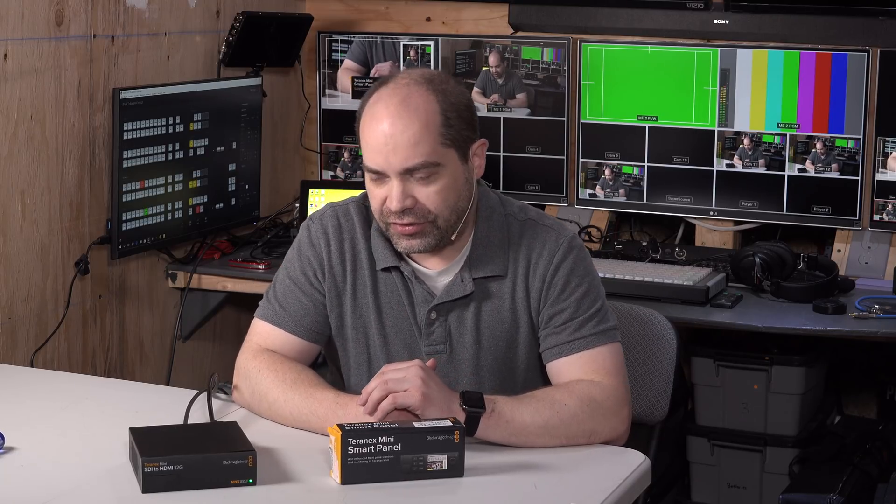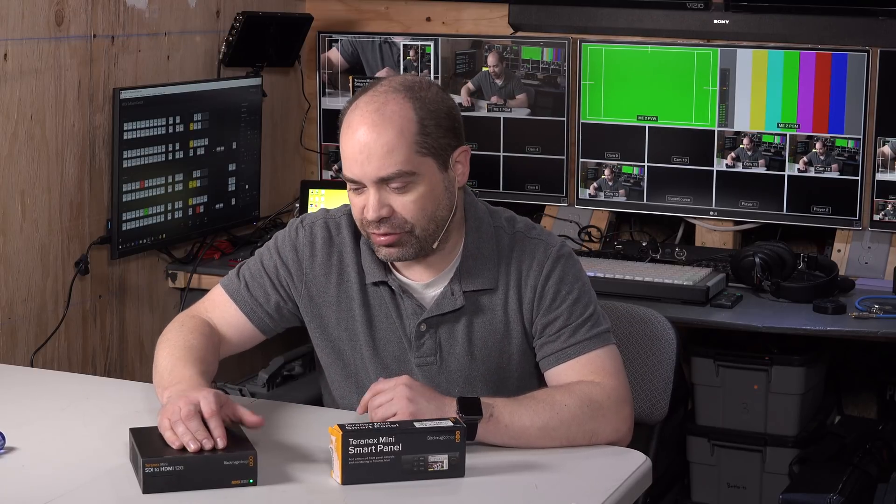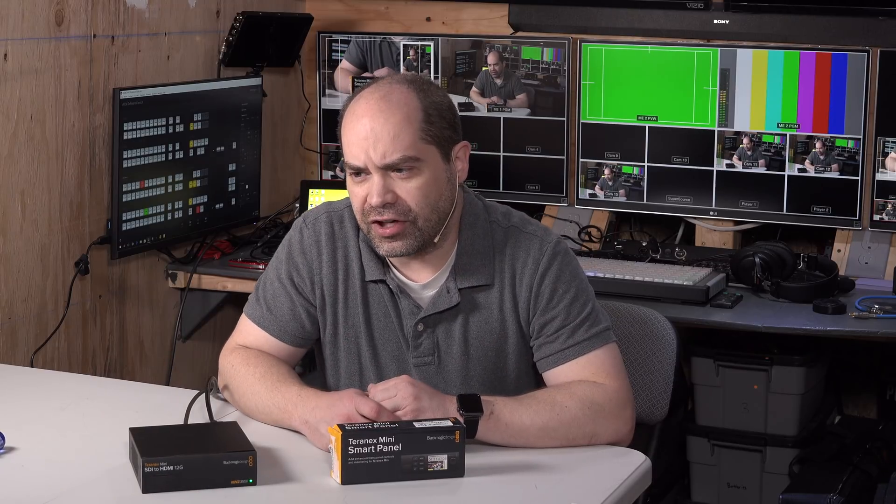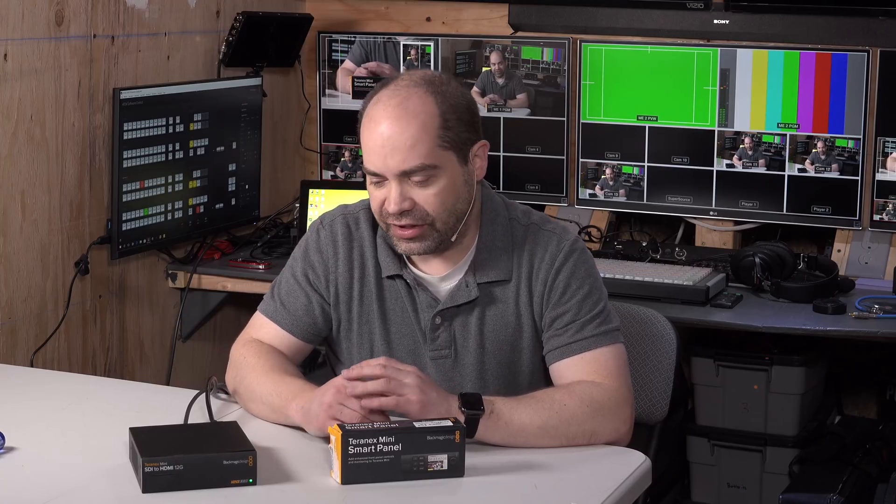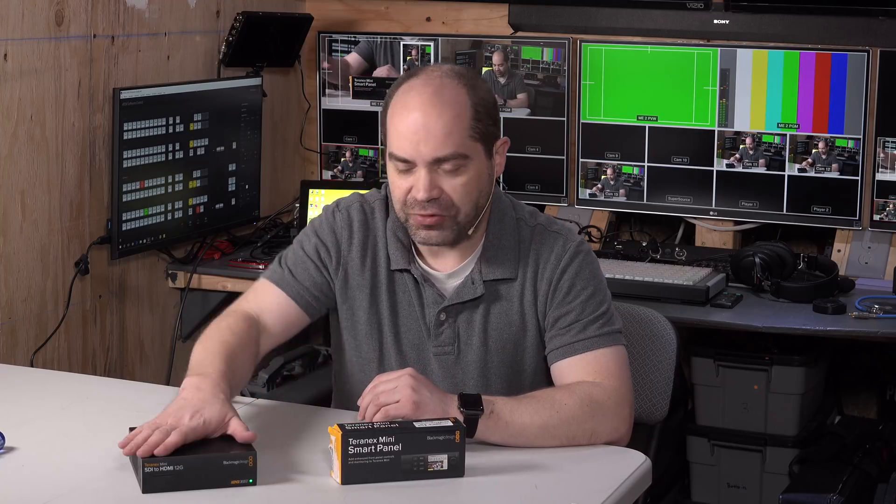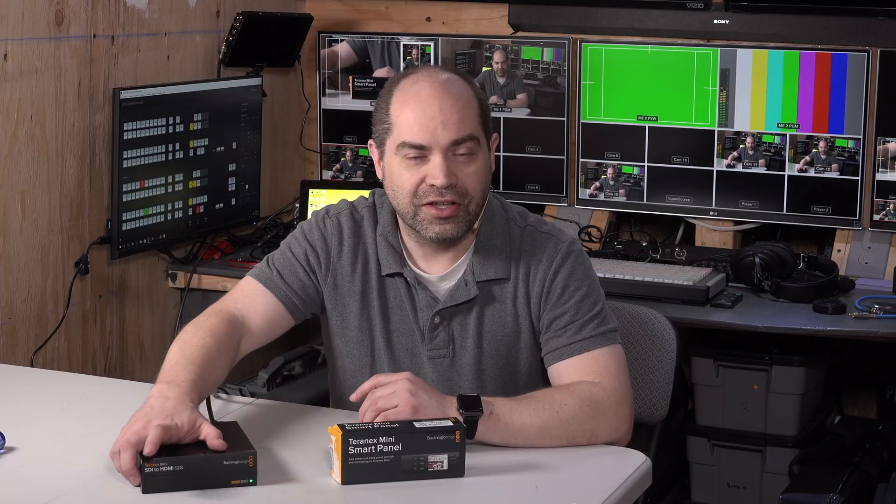As you can see here the front panel on these devices is normally pretty plain. There are some DIP switches behind a little cover here, but in terms of the ability to configure the device, you're really limited. And there's a lot of options that you can't configure with DIP switches.